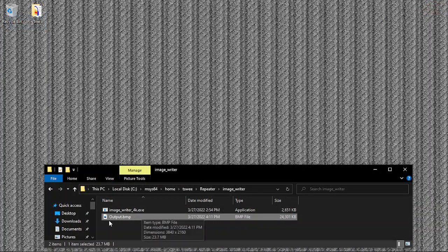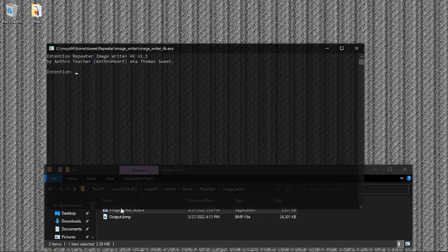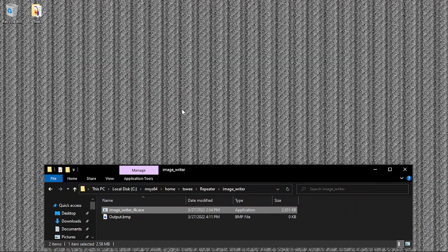We can test it again with something else. Do the ImageWriter 4k and just say I am a beautiful 5d light being. There you go, there's the output, 24 megs.